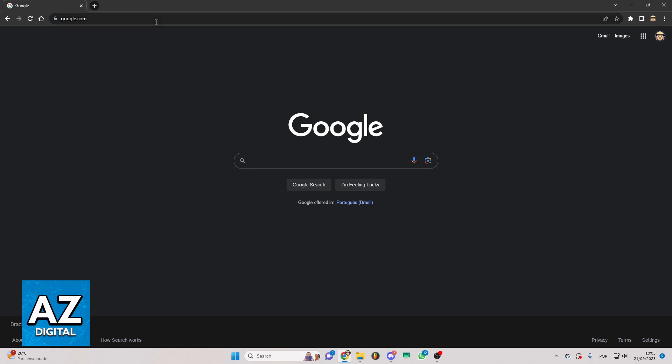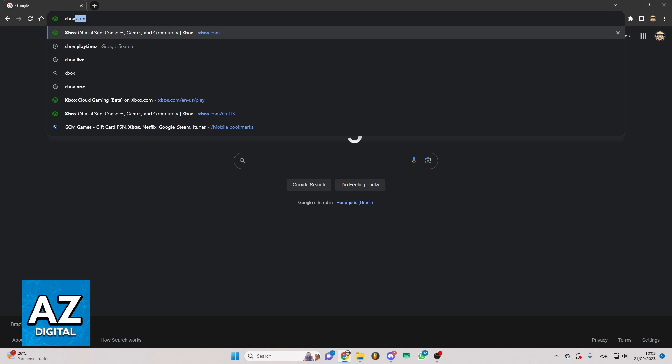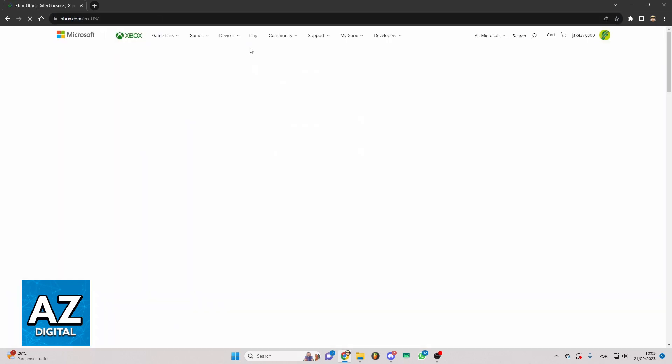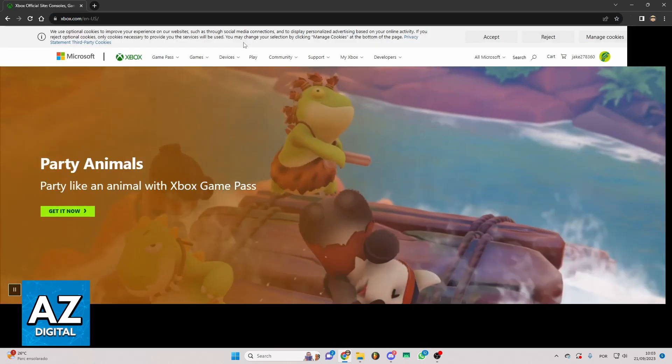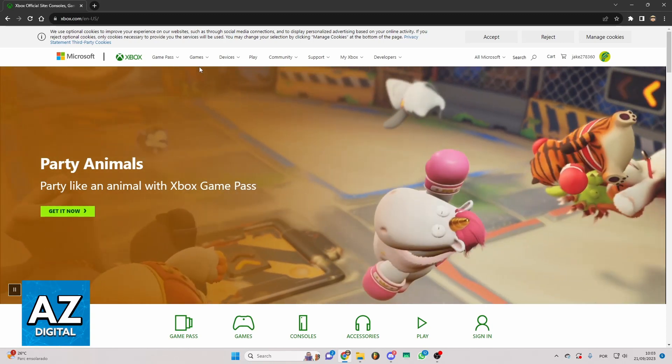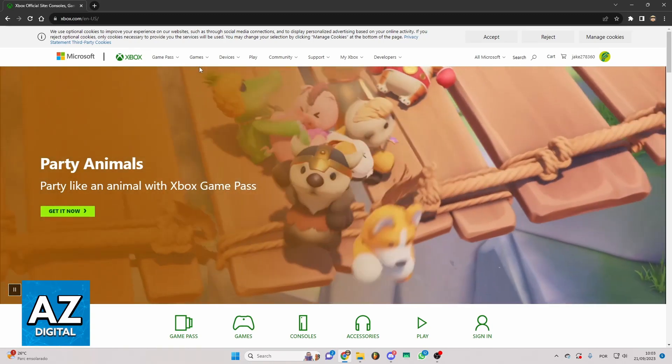You can click in the search bar and search for Xbox.com and click to search for it. Now you'll be able to see the official website of Xbox.